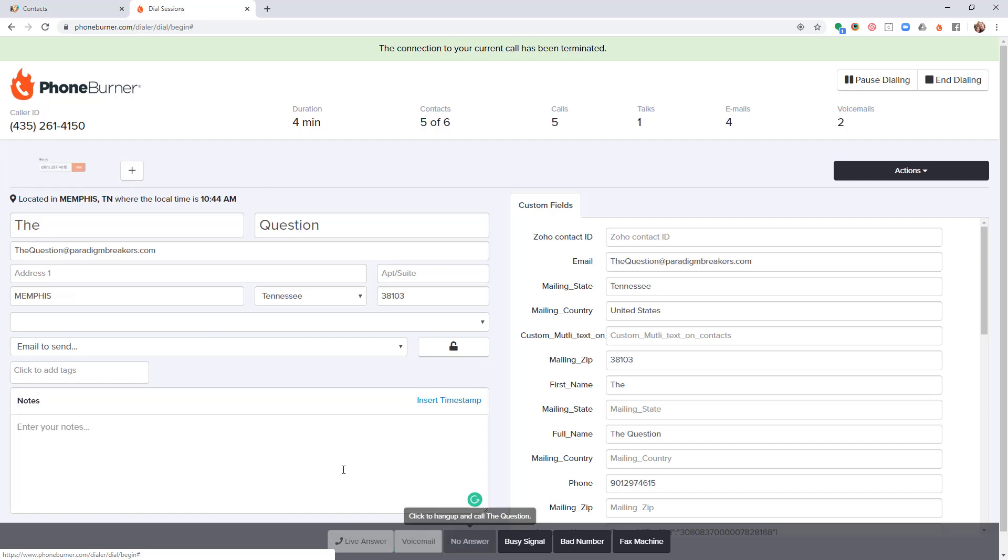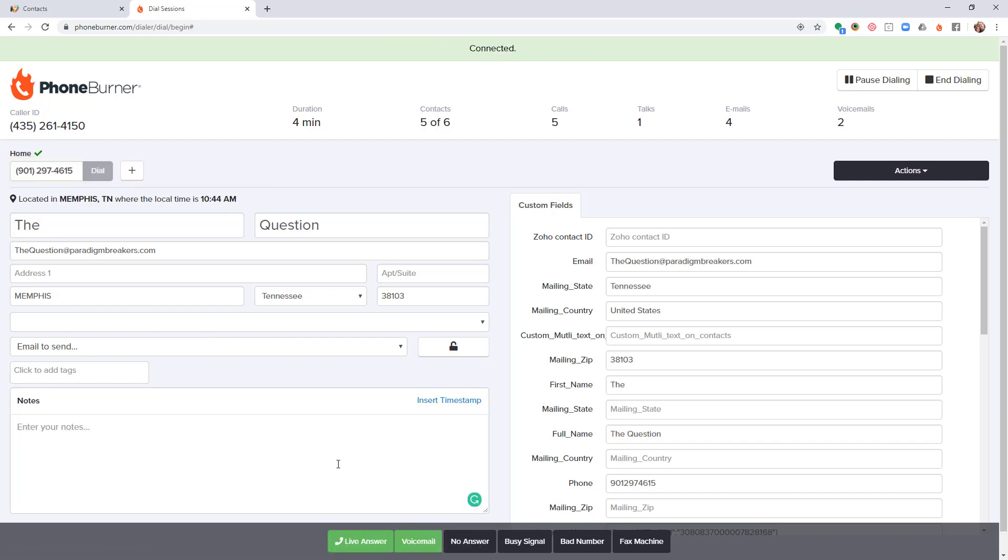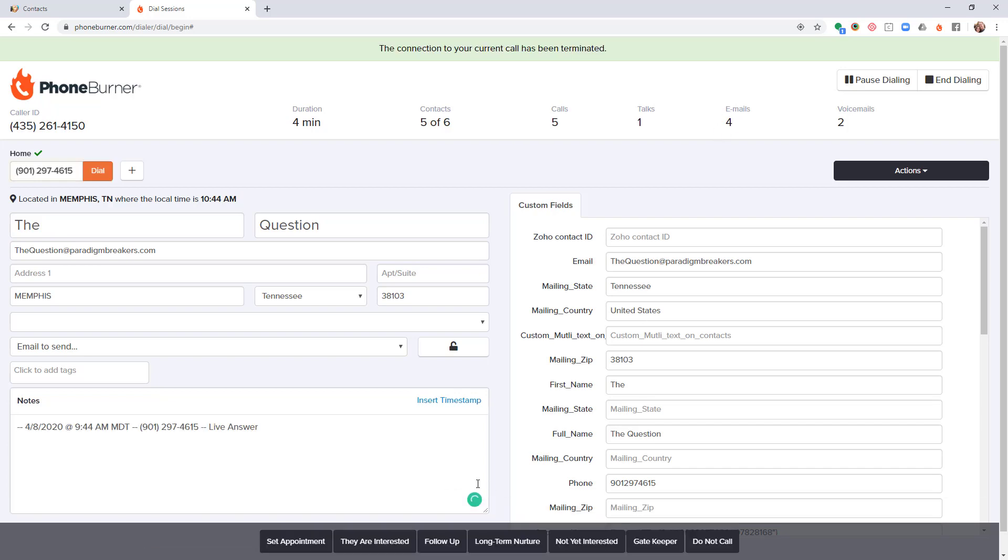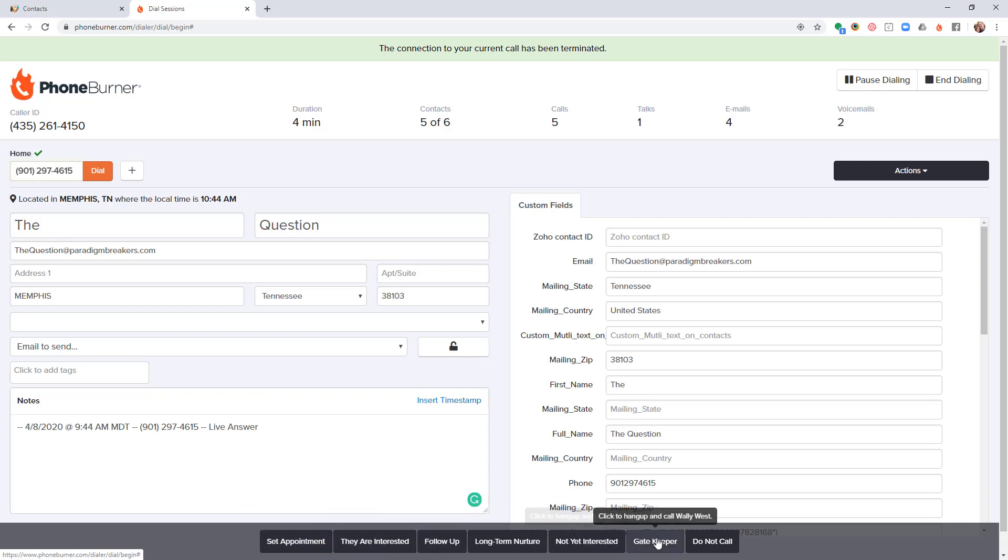Now you may have noticed, in addition to making these calls, PhoneBurner is also triggering emails. This is an additional functionality that you can take advantage of, and you can configure any or all of your disposition buttons to also trigger an email.